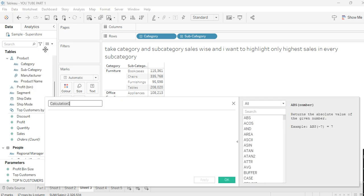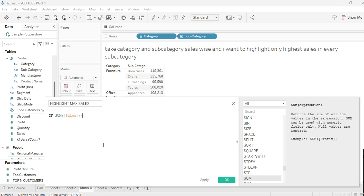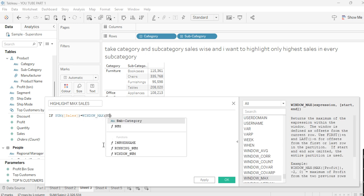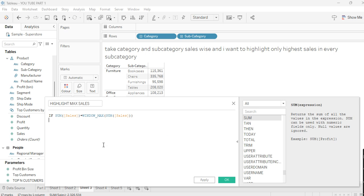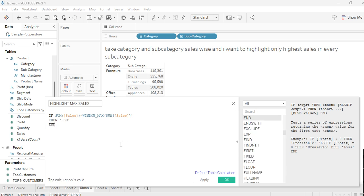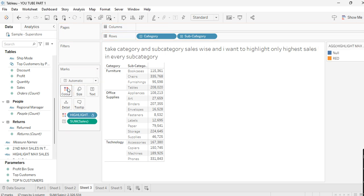Let's create one calculated field called 'Highlight Max Sales.' The formula is: IF SUM(Sales) = WINDOW_MAX(SUM(Sales)) — we want to highlight the maximum in the view. Complete the calculation and click OK. Then drag this field onto Color.